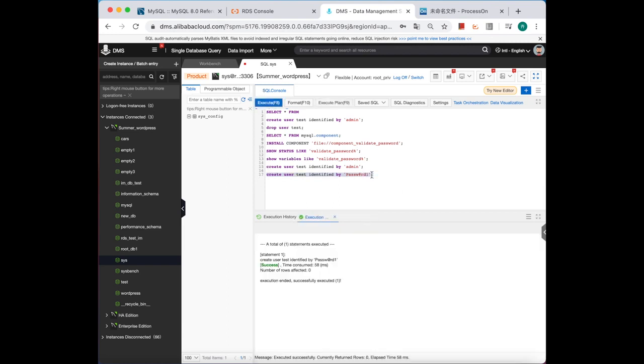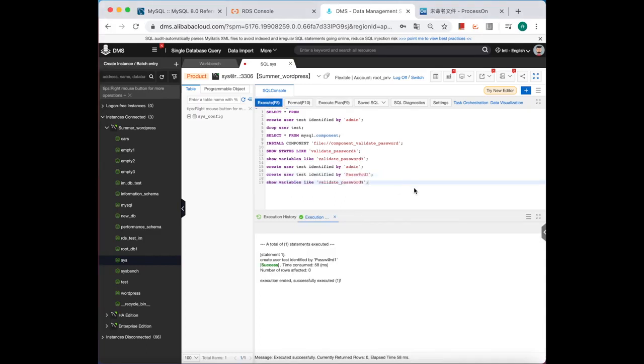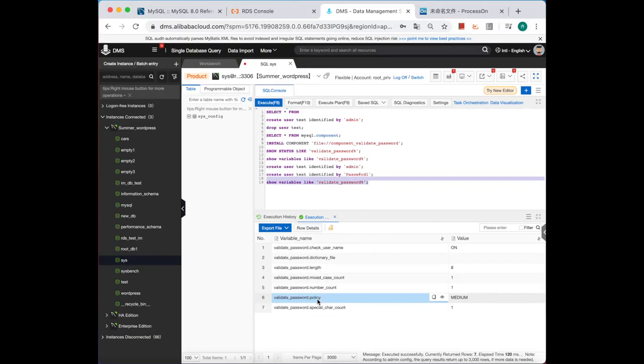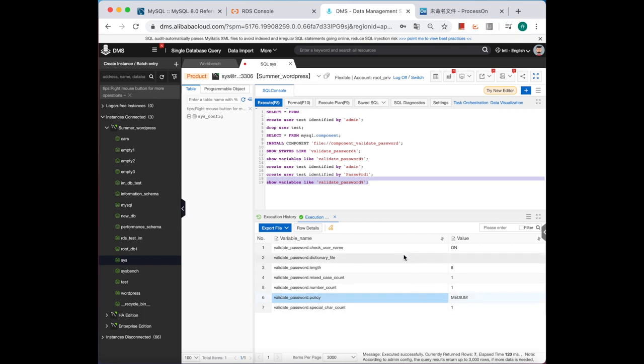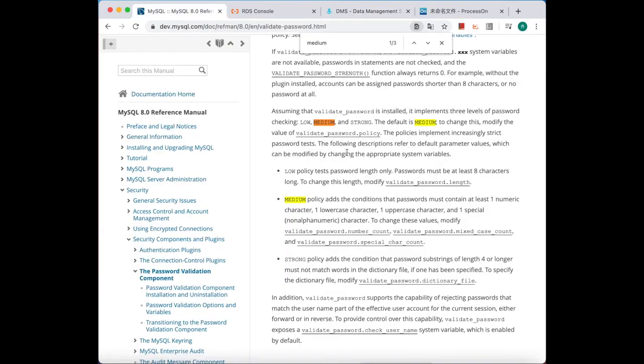Okay, let's see the variables again. Do you notice the policy? Actually, there are three levels: low, medium, and strong. For more information, you can refer to the official documentation right here.